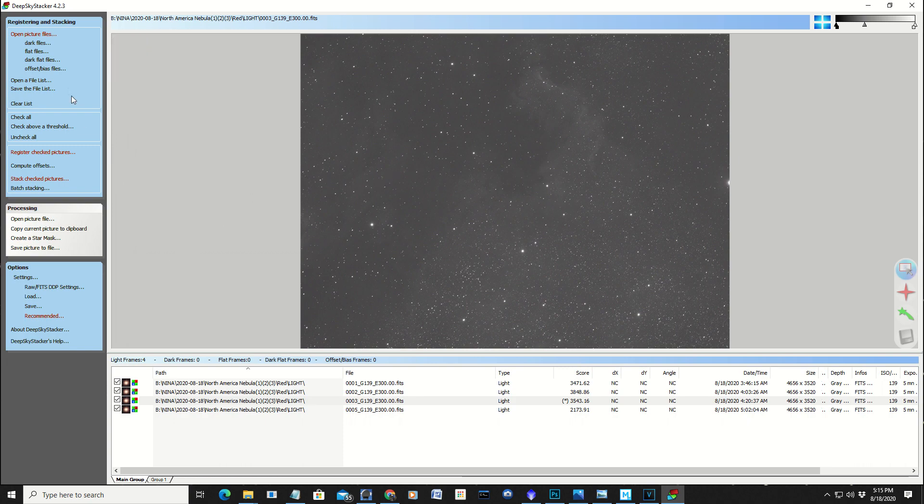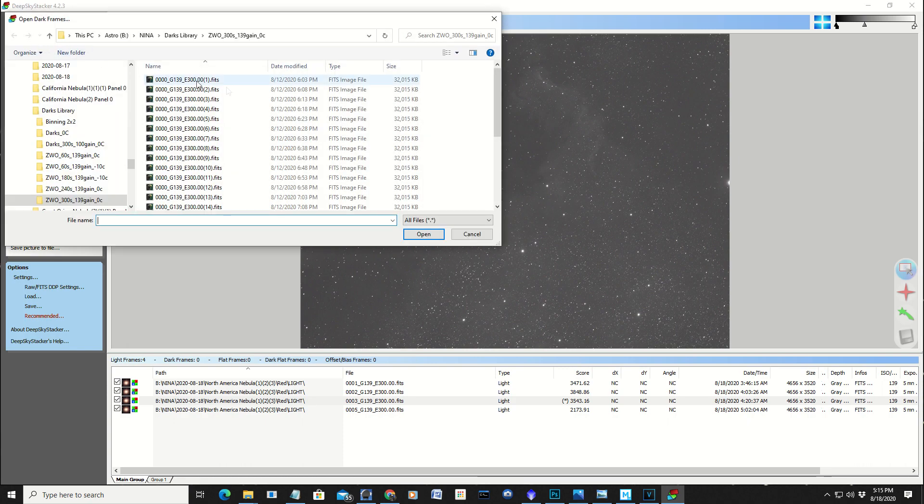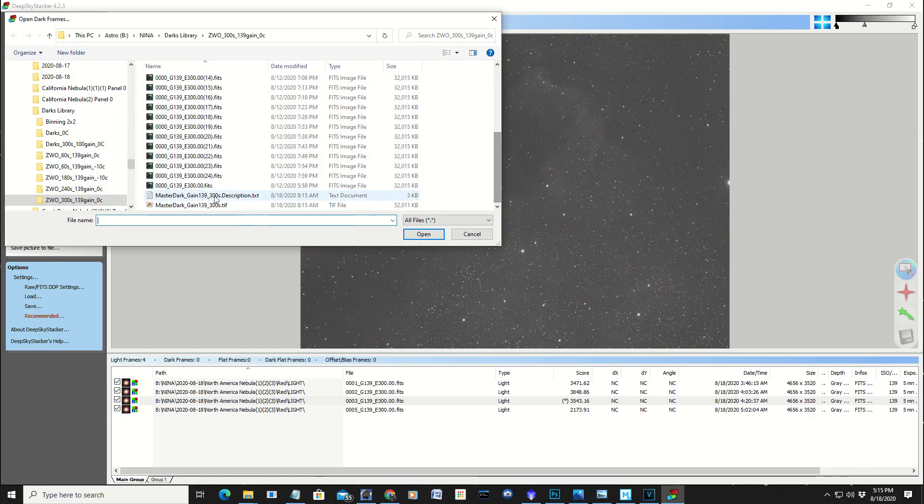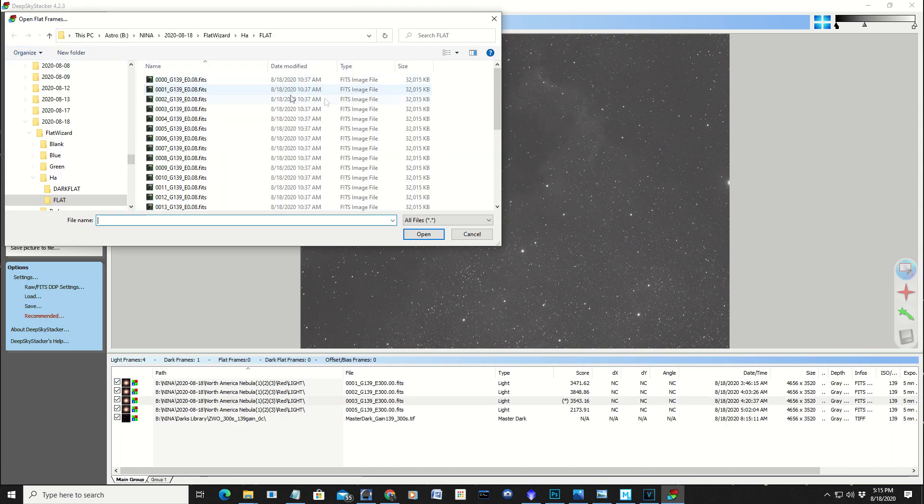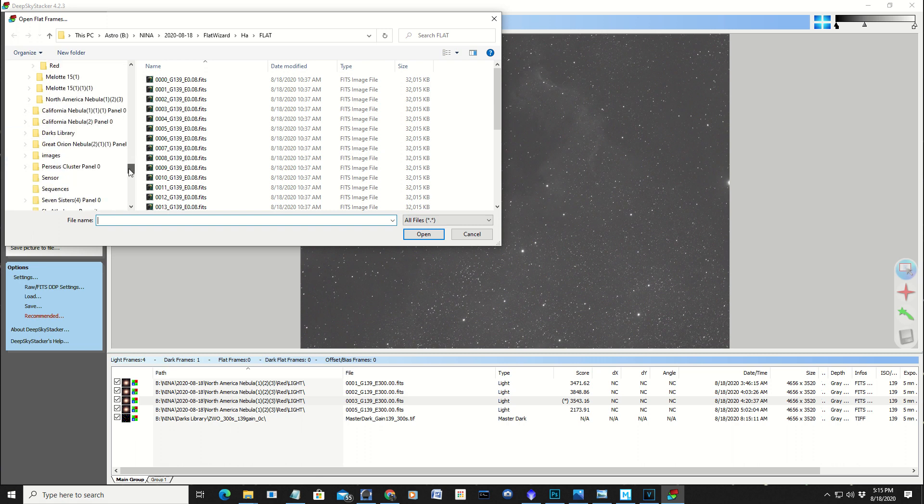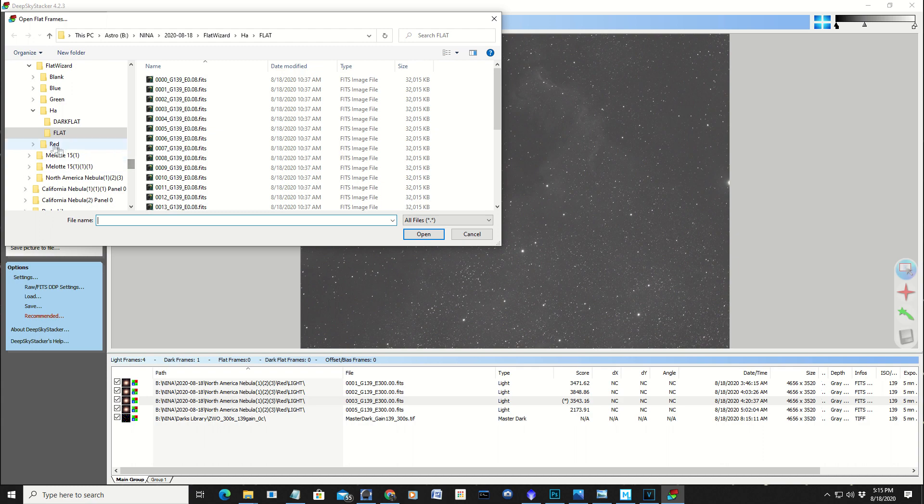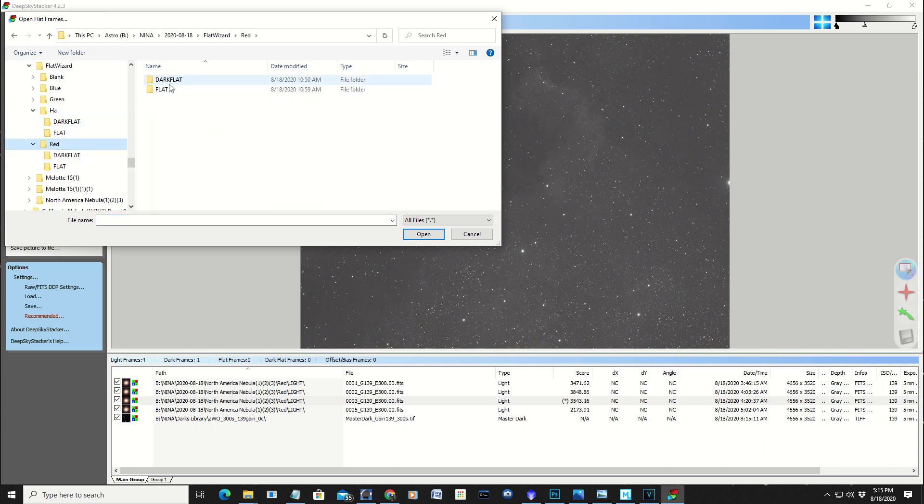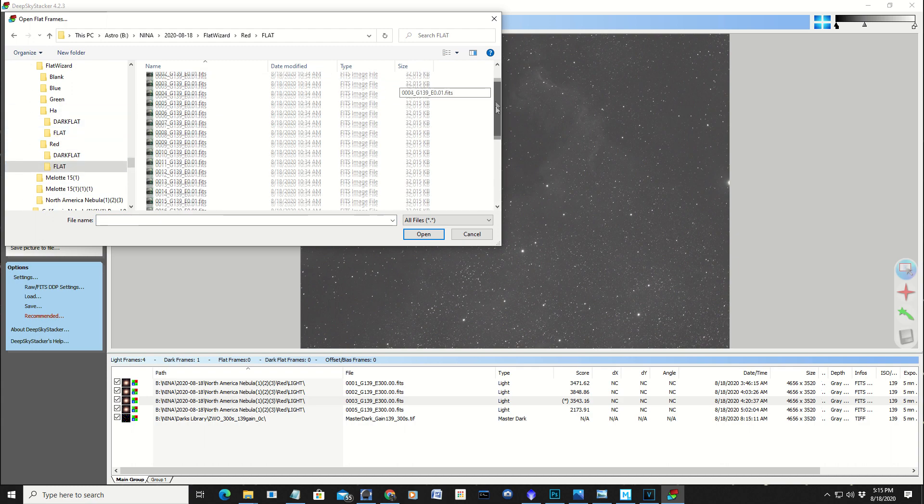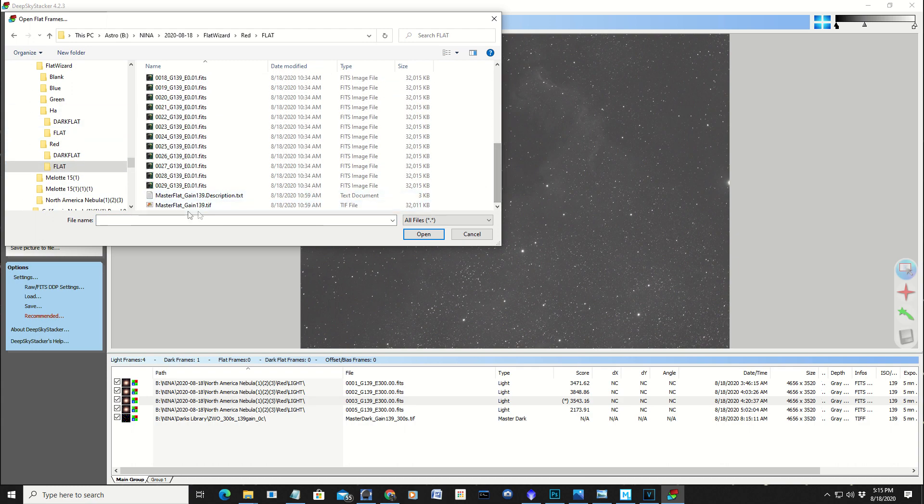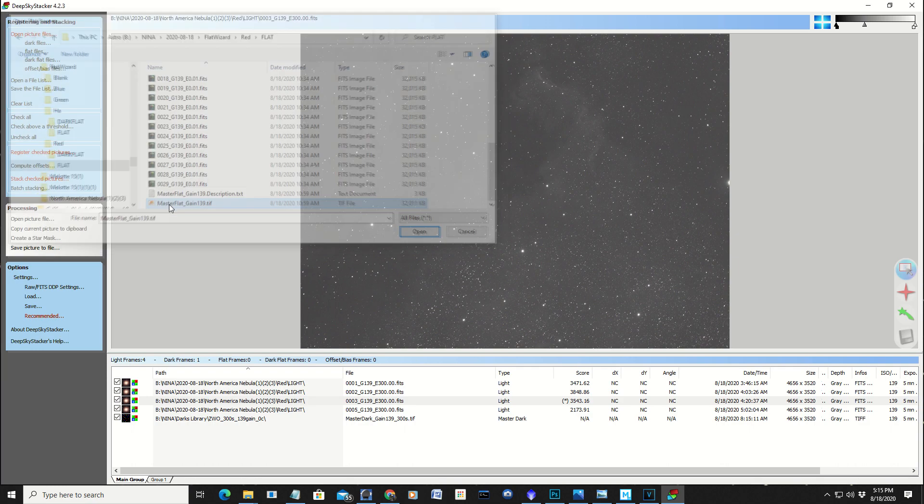So, from there, you add your dark files, which I did, and I got a master now. And the flat files, I have flats in the red, there it is, and the flats, and I already made a master on that.